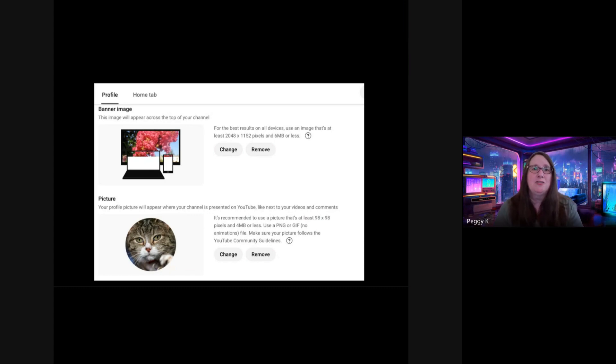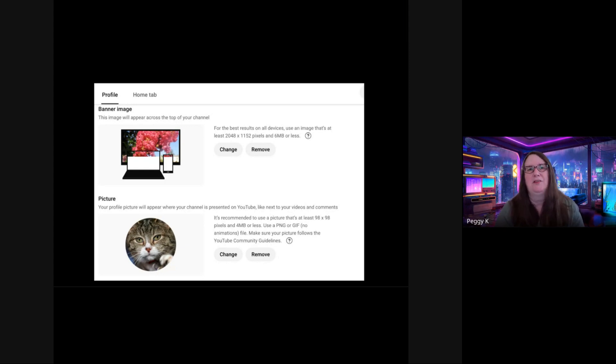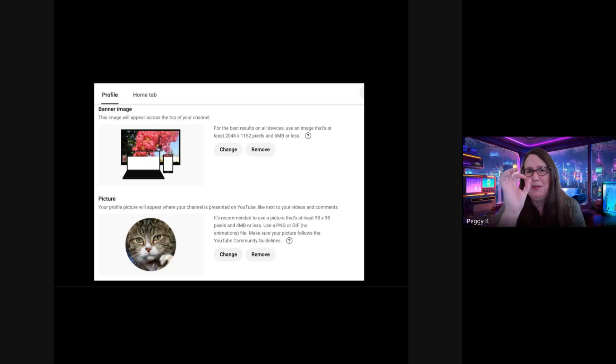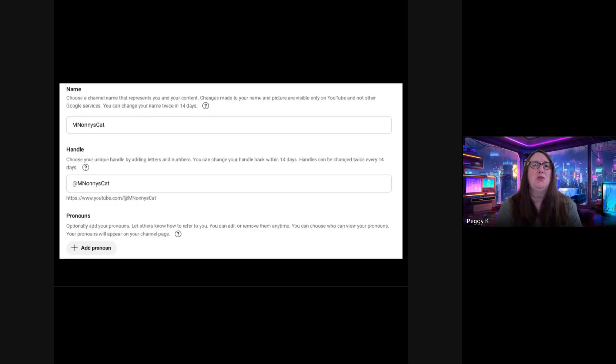You can also add a profile picture and people will see that in a comment. They'll see it on your channel. It will be really small, so better not to have an image that's too complicated.